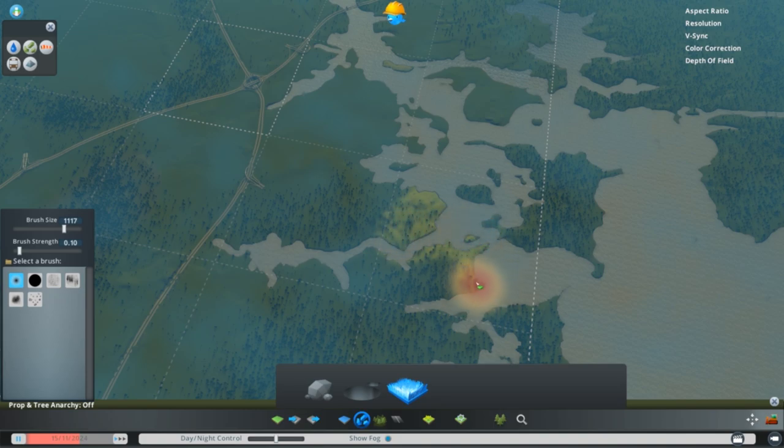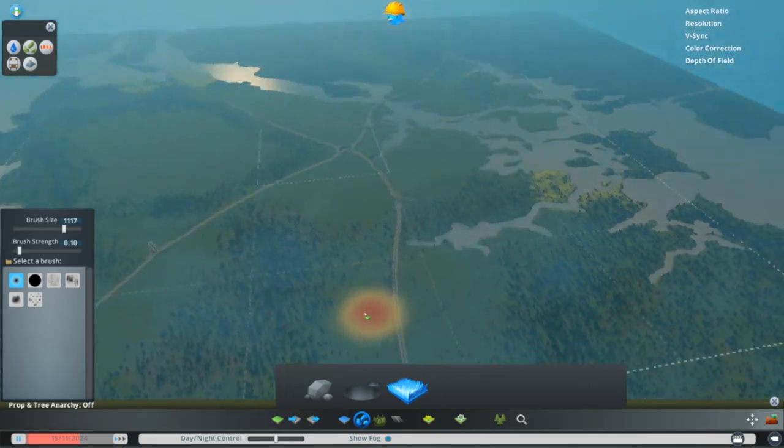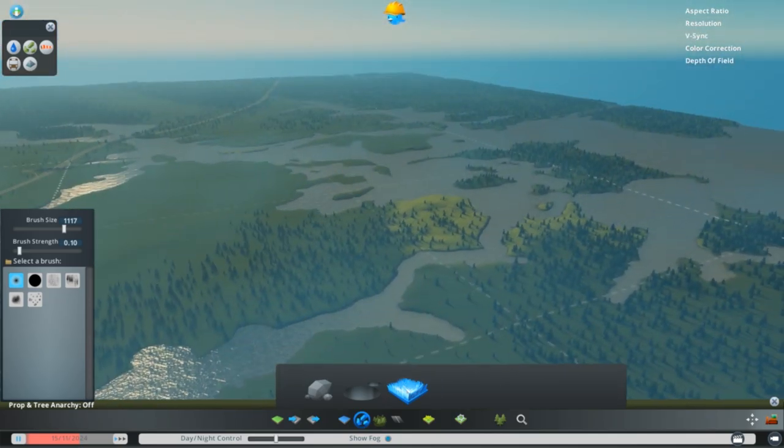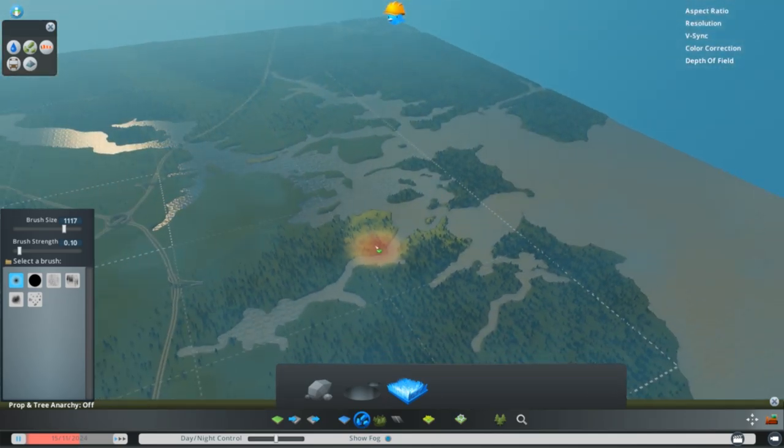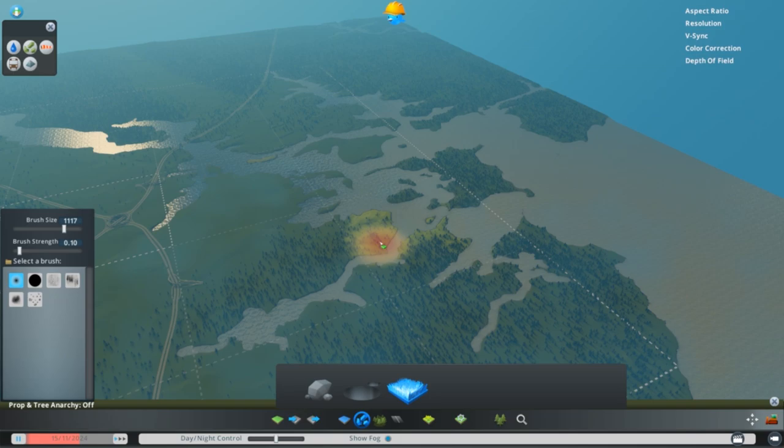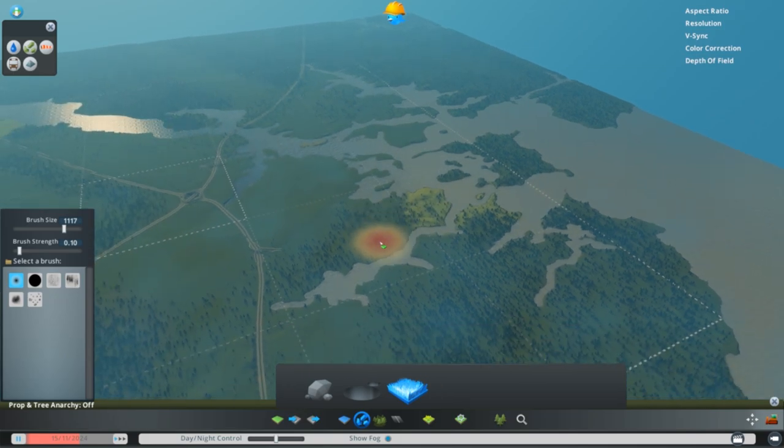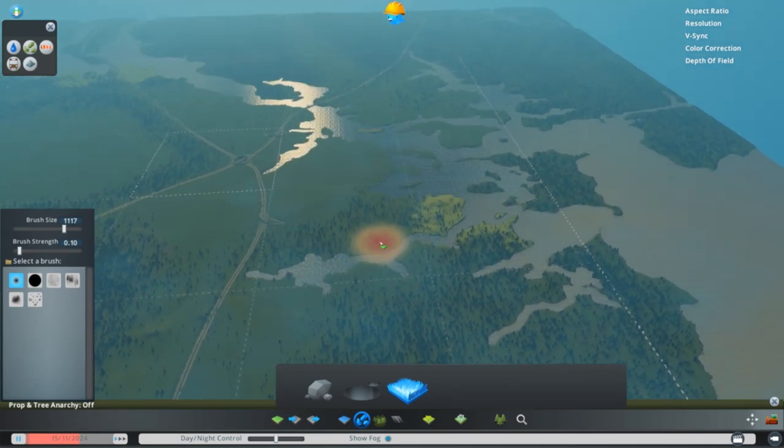But if you use all the default built-in assets like trees and roads, it means more people will be able to play your map without having to hunt down different assets and mods to be able to take advantage of those things.